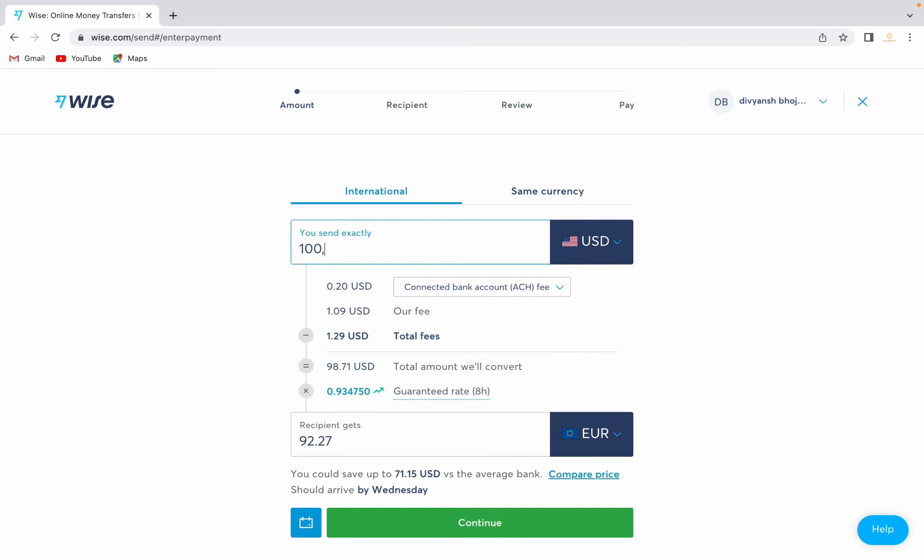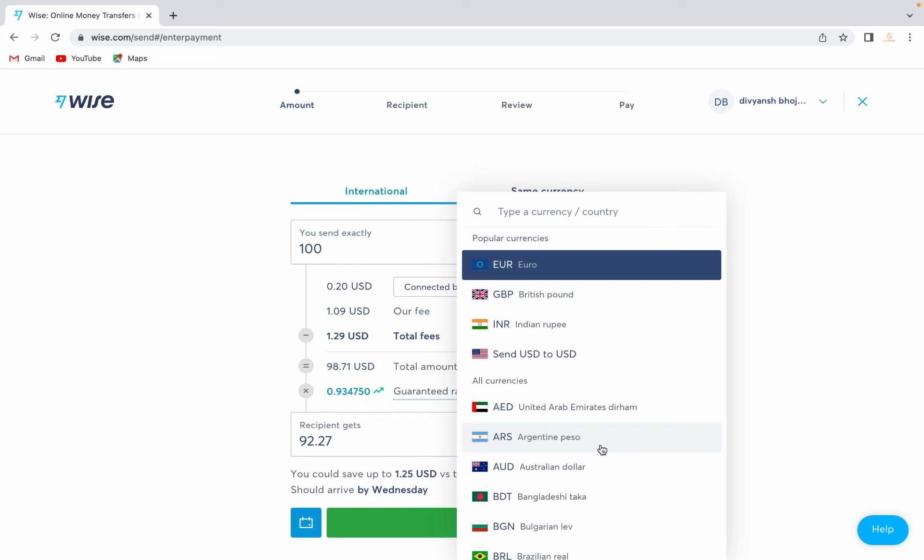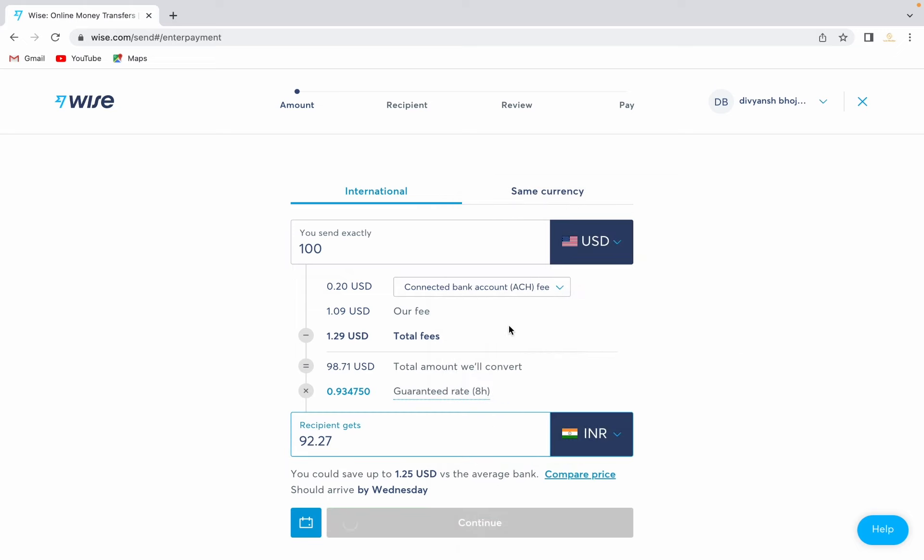After that, if you want to send money to a person who lives in India, just select INR over here. This is the receiver's currency. Once the currency transition is complete, just click on continue.